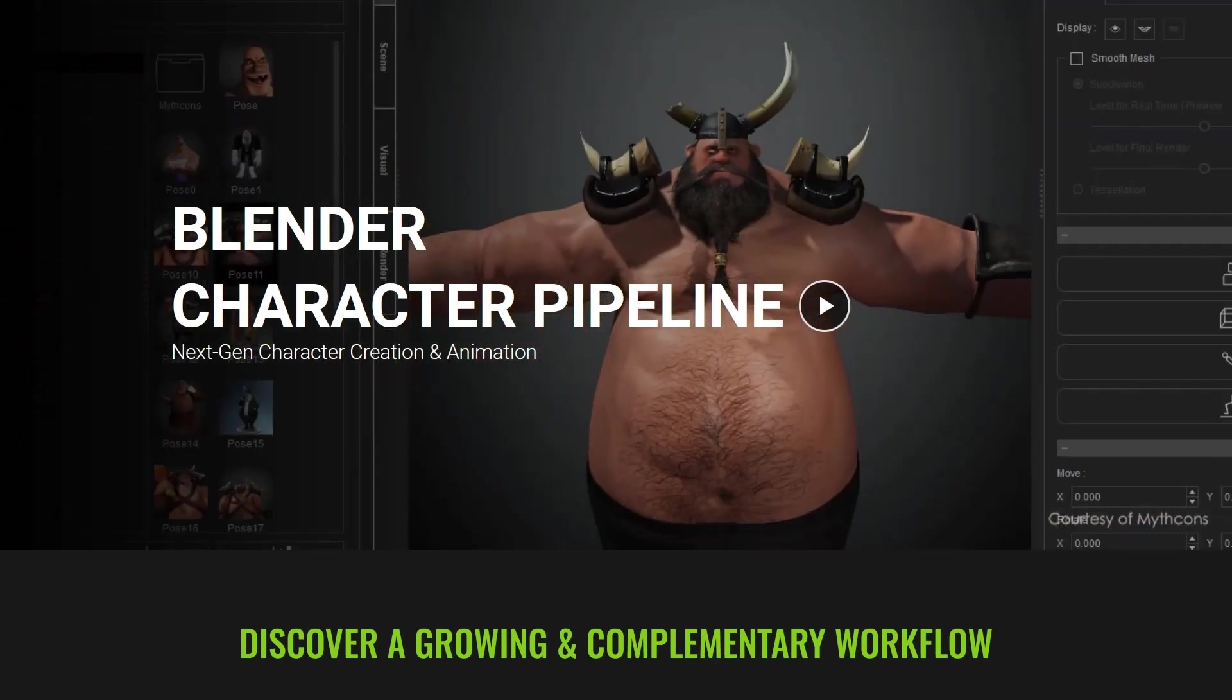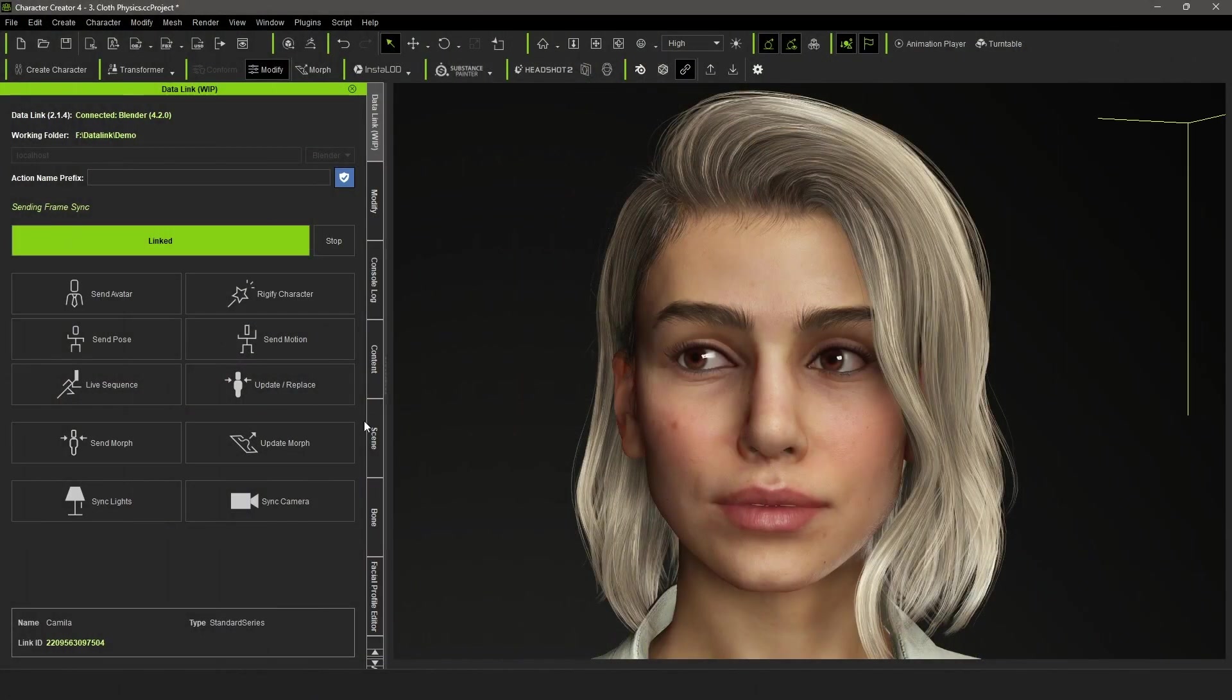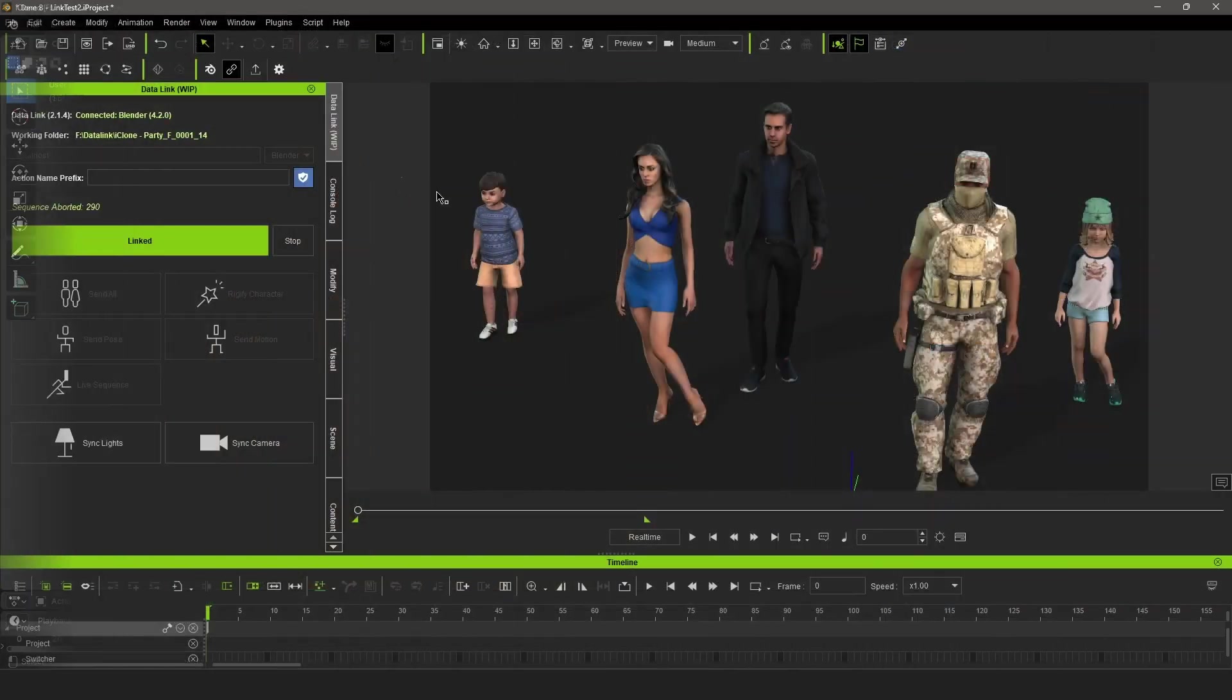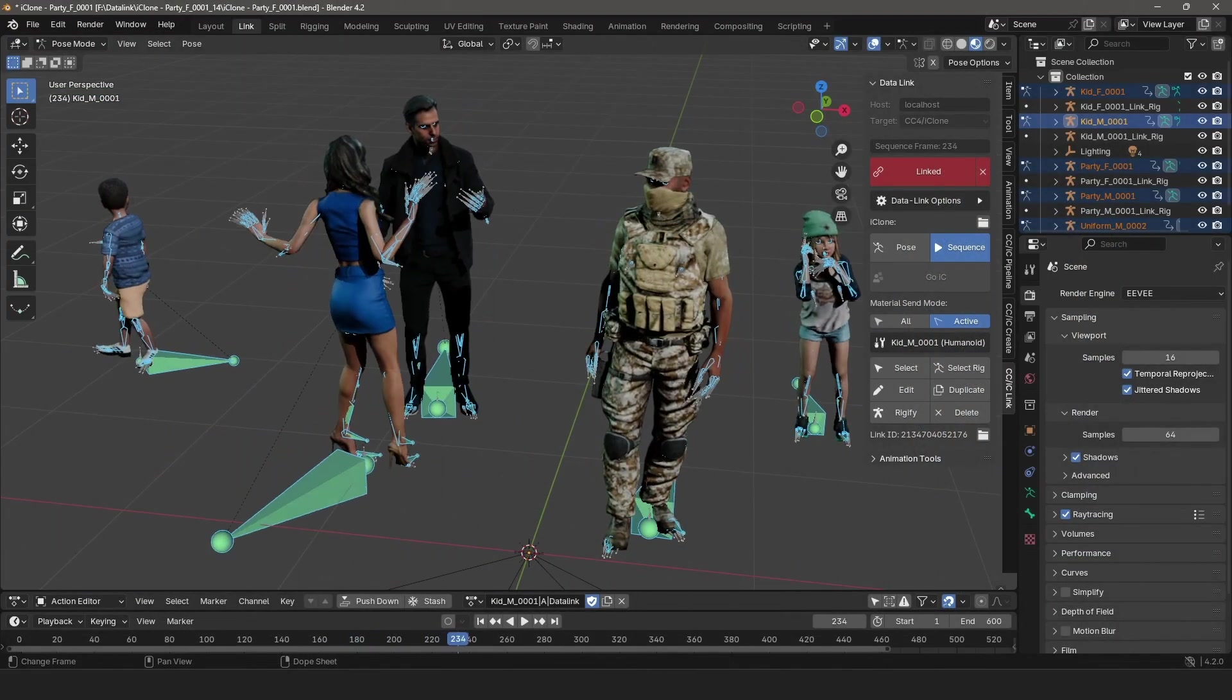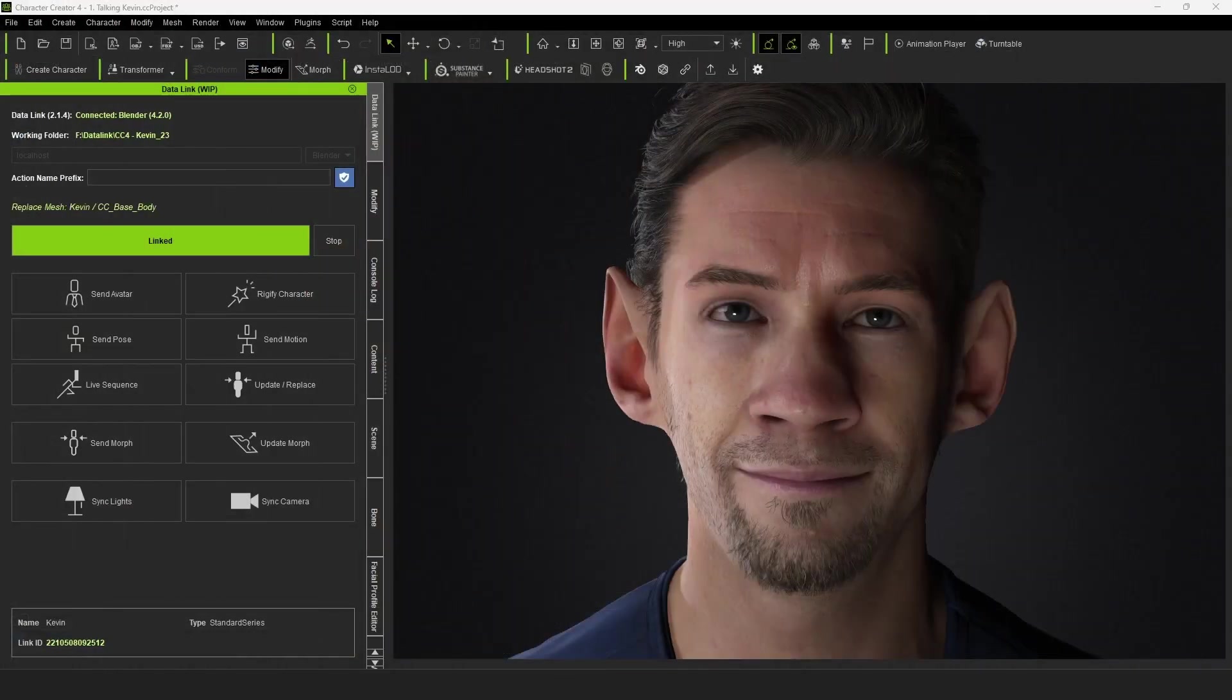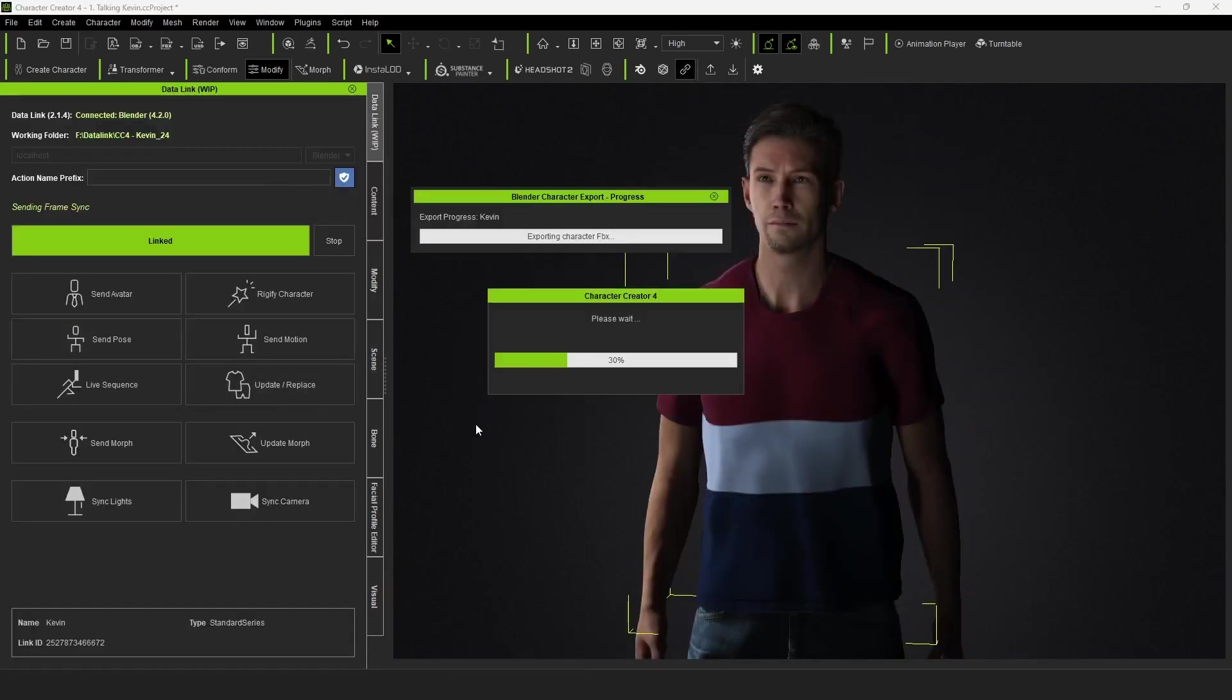The Character Creator and iClone Blender Pipeline is a collection of extensions, consisting of an add-on for Blender and a plugin for Character Creator 4 and iClone 8. These extensions work together to transfer and set up characters and props between Blender and Character Creator or iClone. Whether for round-trip character editing or animating and rendering, the pipeline is designed to simplify and speed up the process of exporting and importing between the applications.